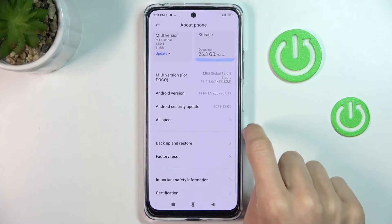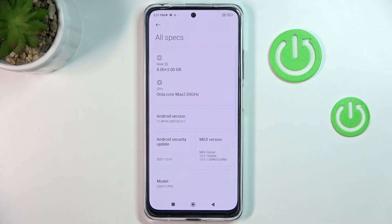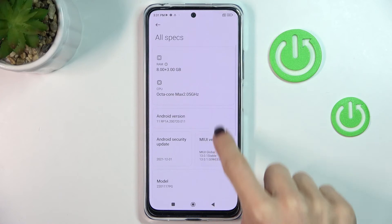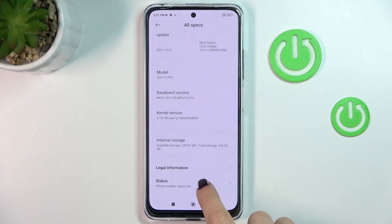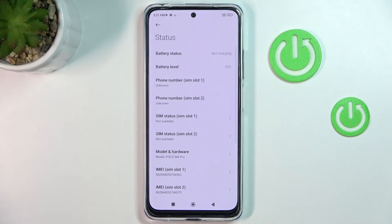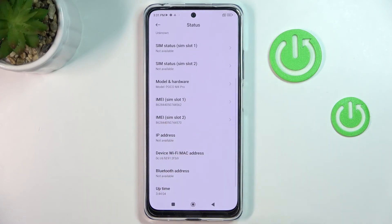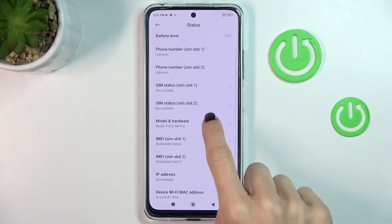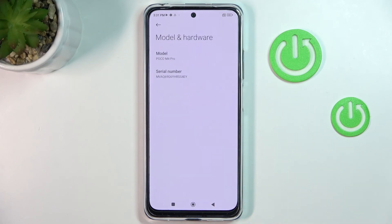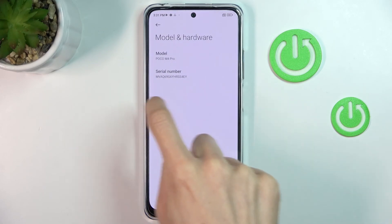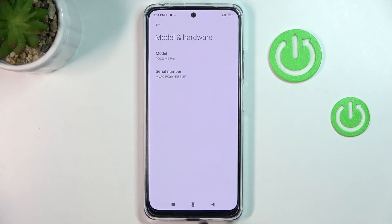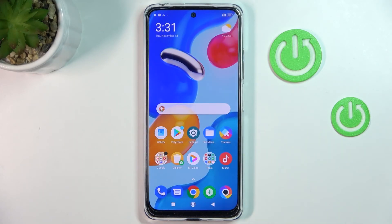Now click on 'All Specifications.' Under the Status section, you will be able to find the IMEI numbers, and under 'Model and Hardware' you will find the serial number as well. So that's it — that would be all.